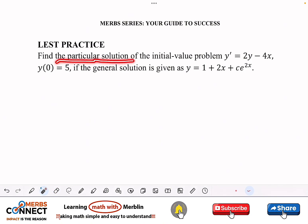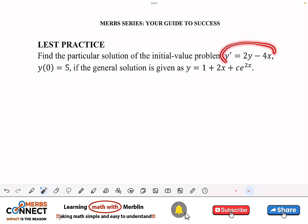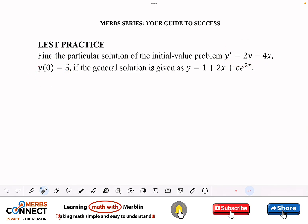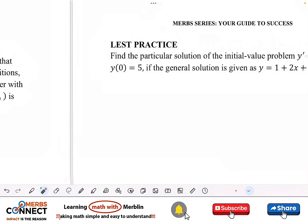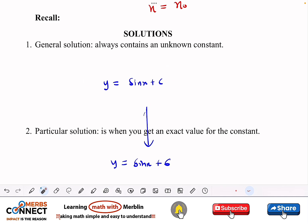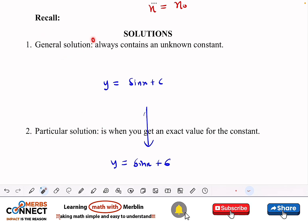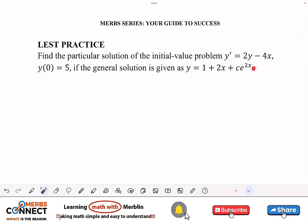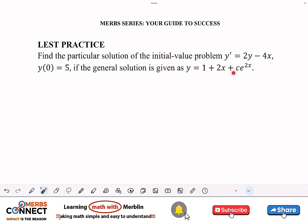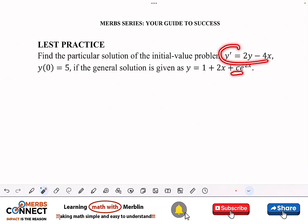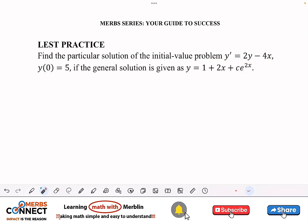Find the particular solution of the initial value problem given the general solution. One key thing to learn: to get a particular solution we need a general solution. Sometimes you'll see multiple equations and get confused about which to use — we need the general solution, which contains a constant C. The other equation is the original differential equation that, when differentiated, gives that result.